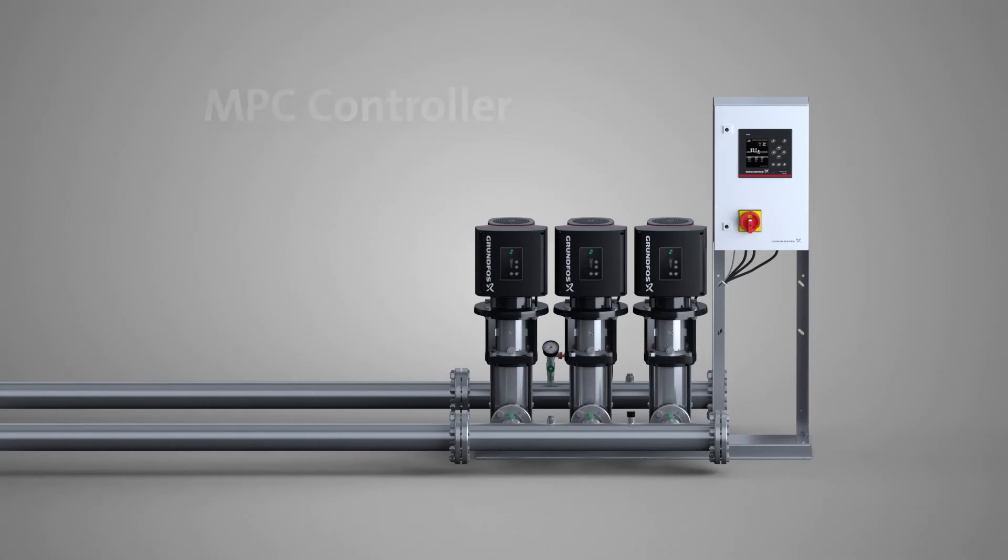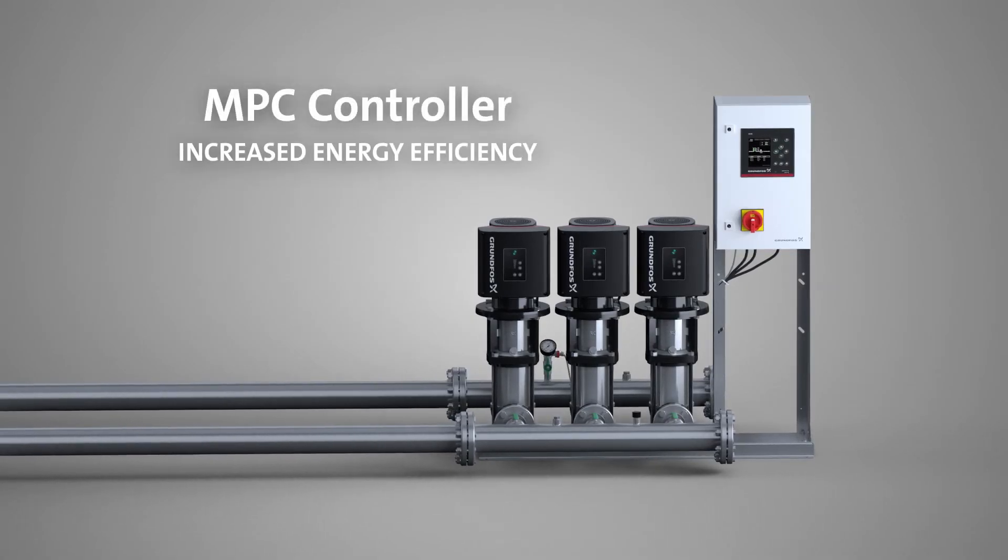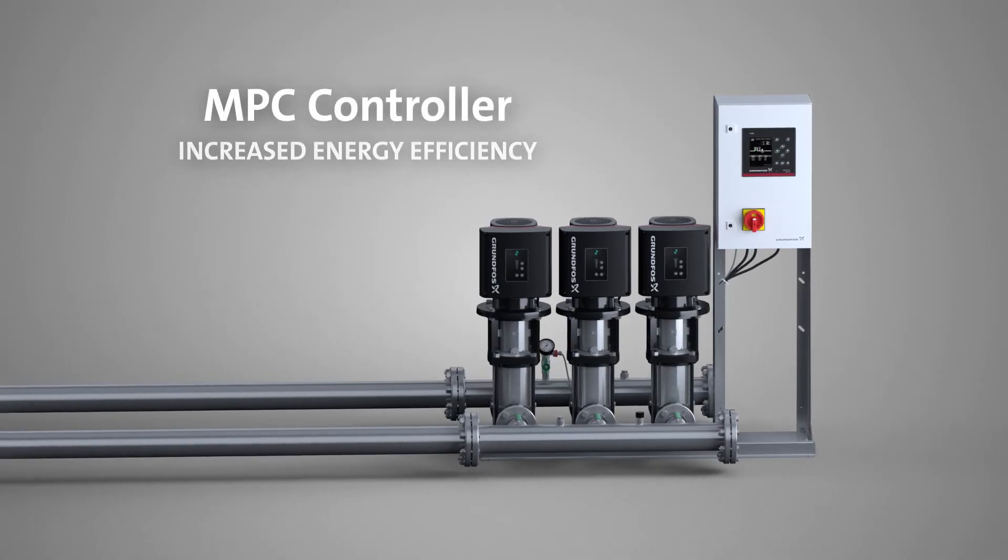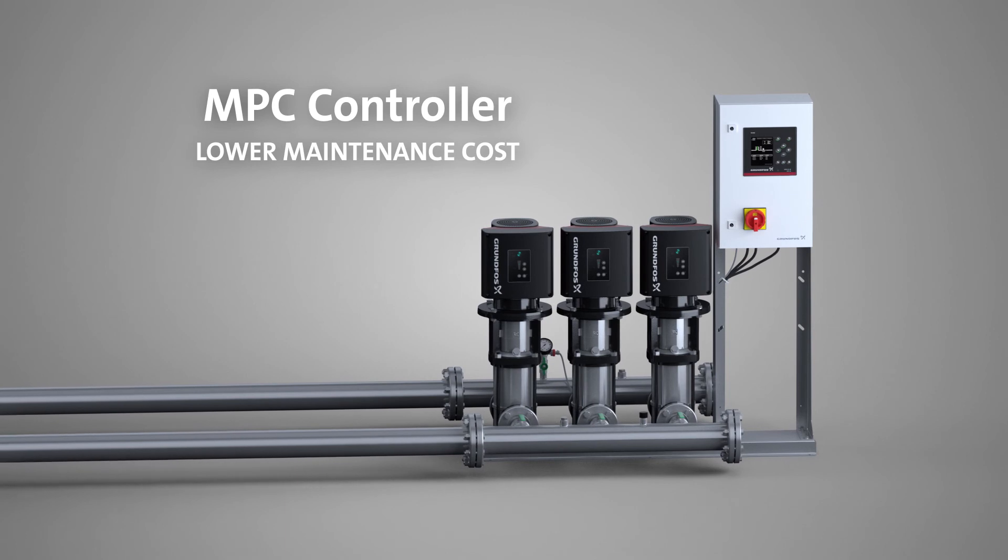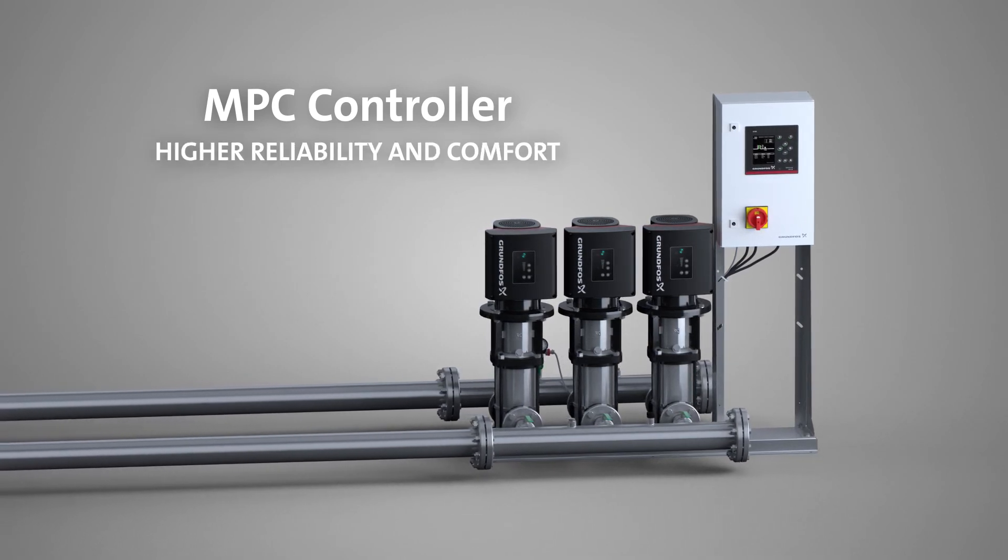The MPC controller ensures increased energy efficiency, lower maintenance cost, high reliability and comfort.